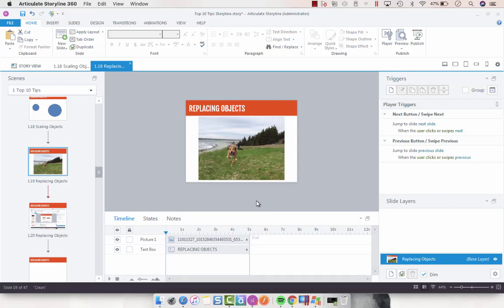Hey everyone, so I wanted to continue on with some of my Articulate Storyline tips and tricks. Another one that I have is for replacing objects.